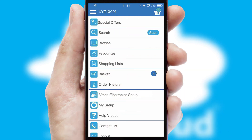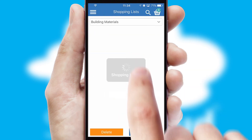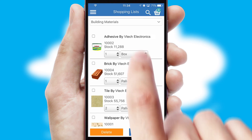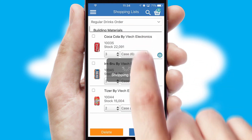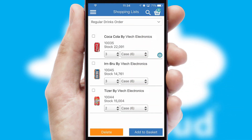Both suppliers and customers can set up and maintain shopping lists, often based on purchase history or recommended items.